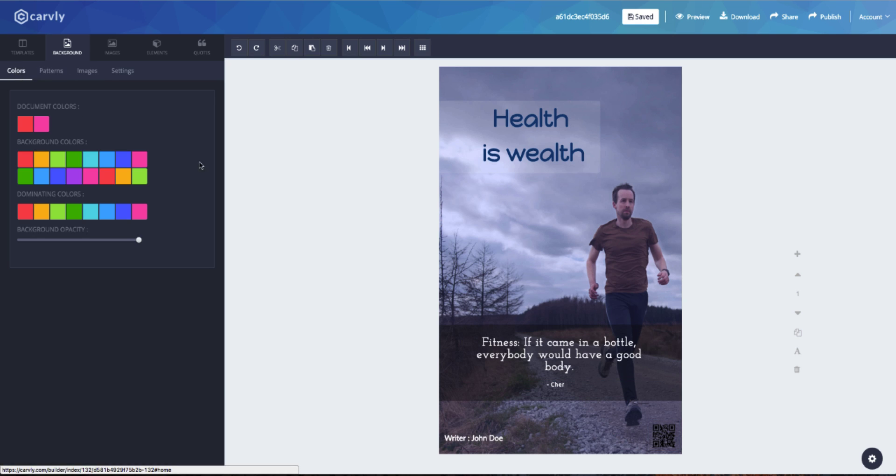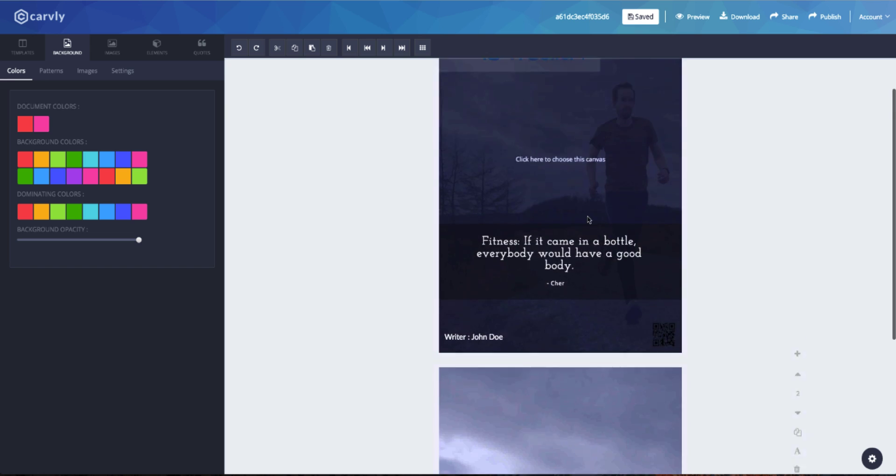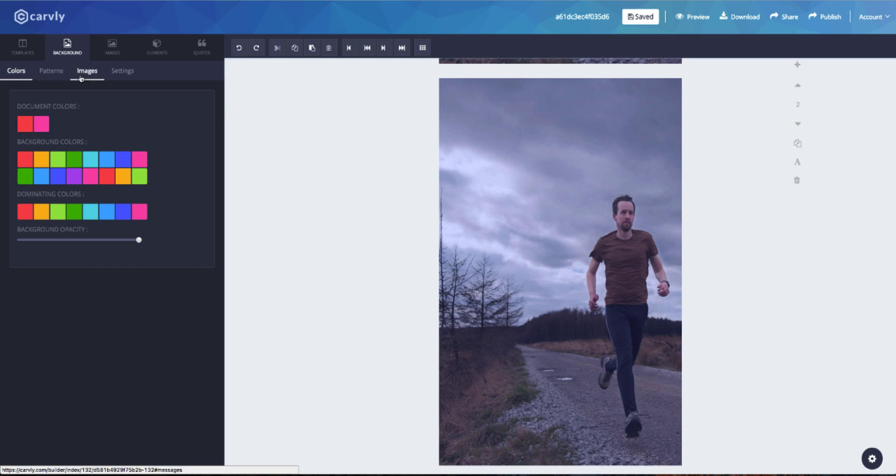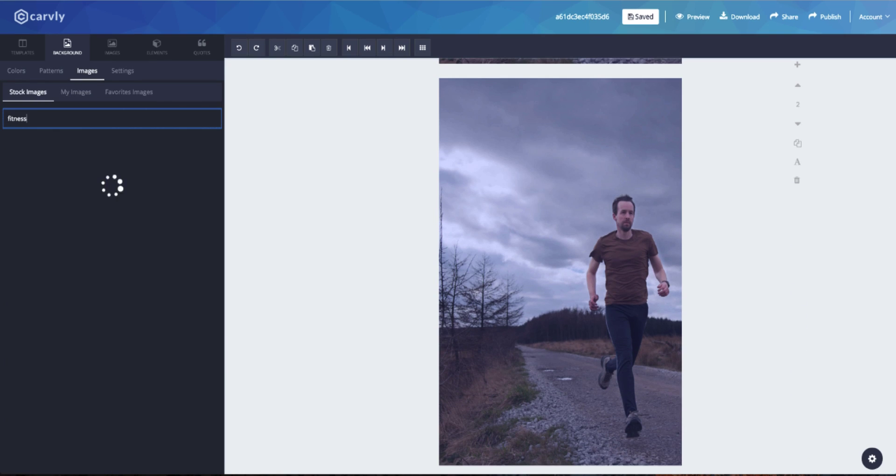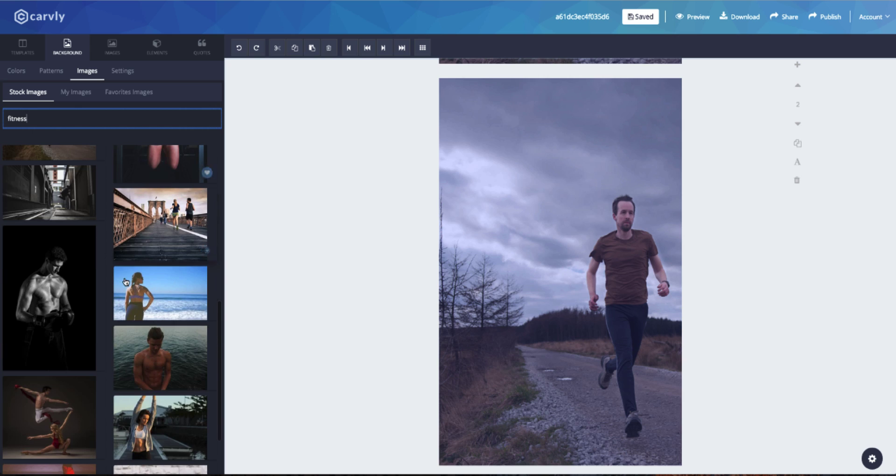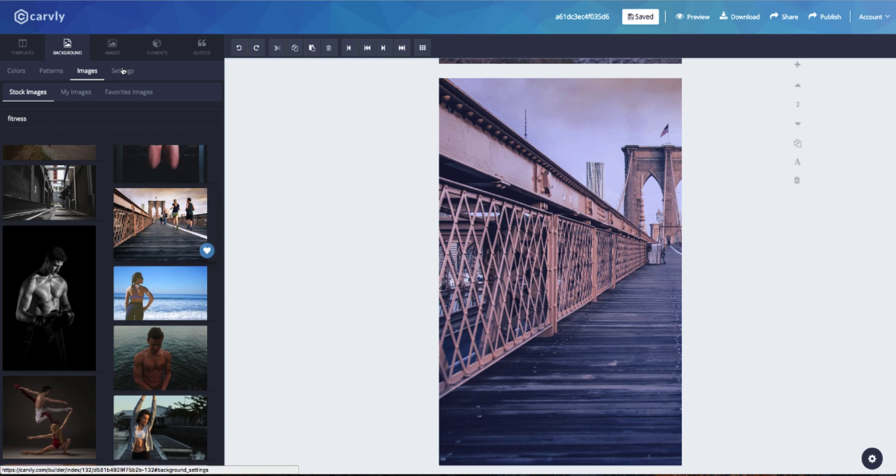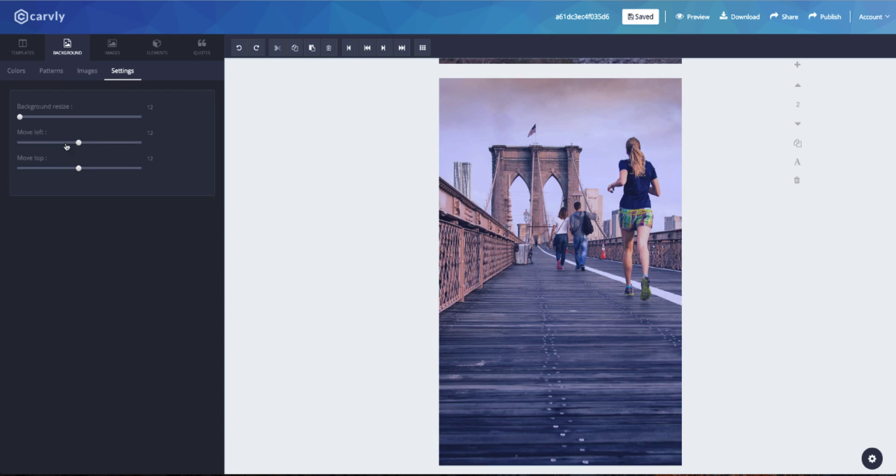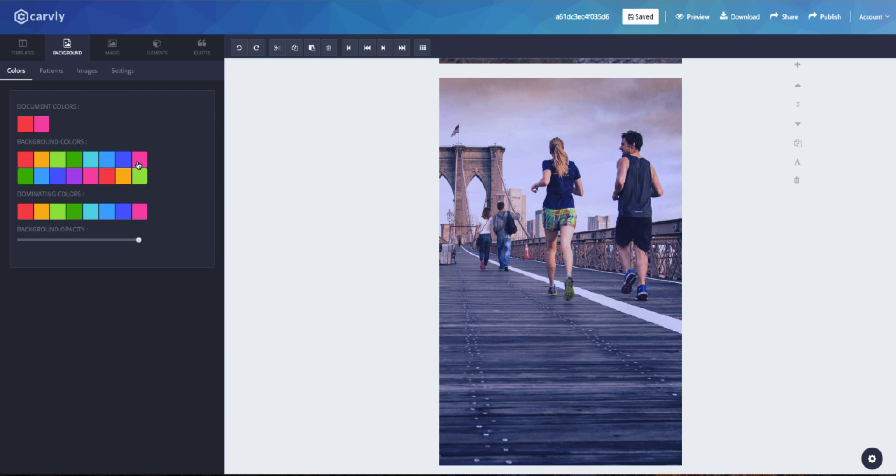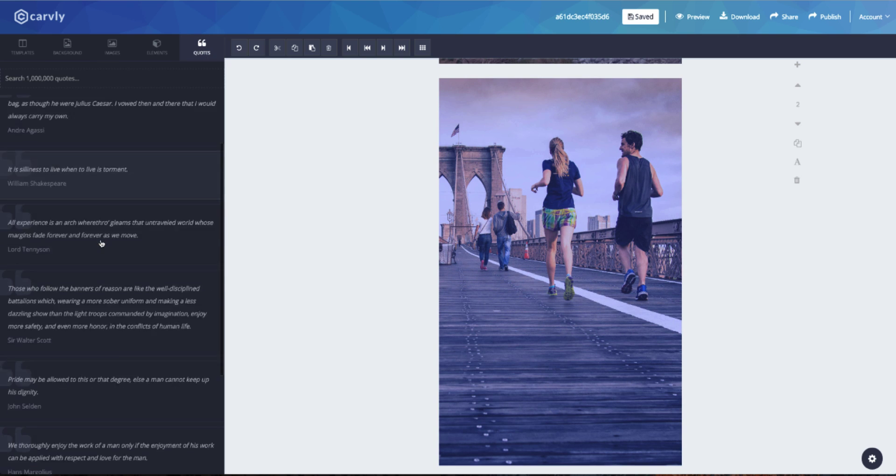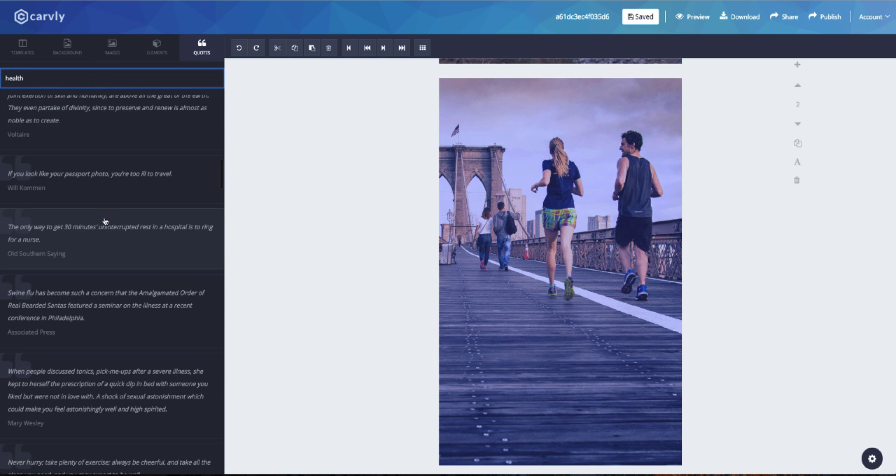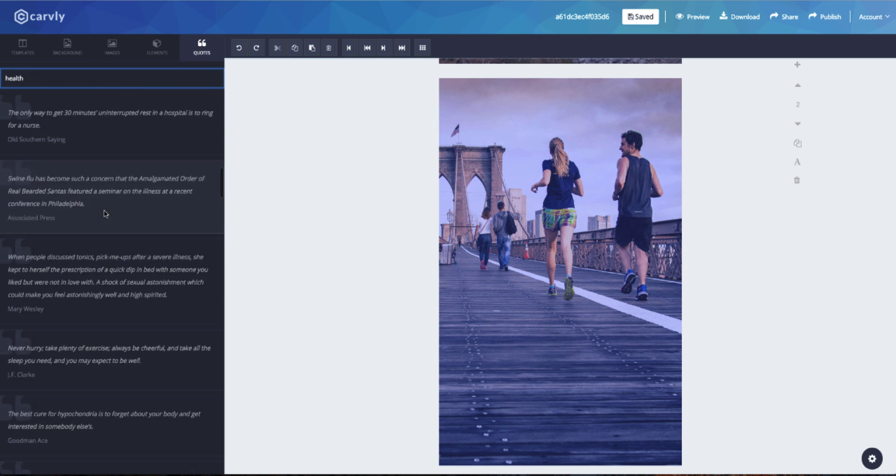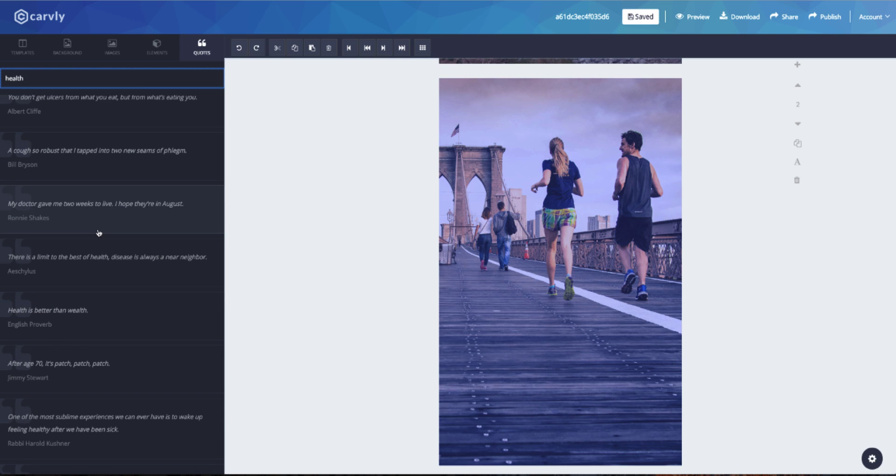And there you have it. Our document is ready. We can also add pages in order to continue, or we can just have a preview before we share it. The other great thing about Carvly is that you can now download what you've created. The formats available are PDF, PNG, and JPEG.